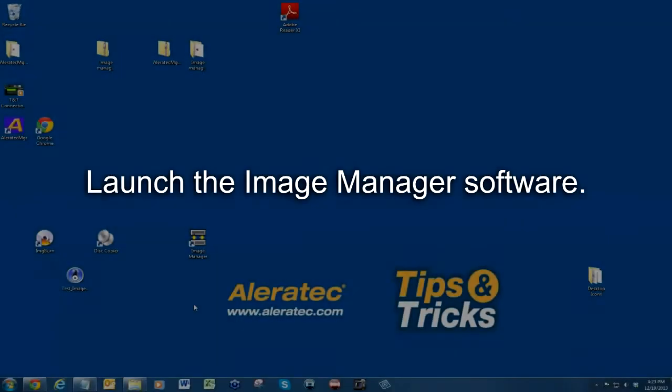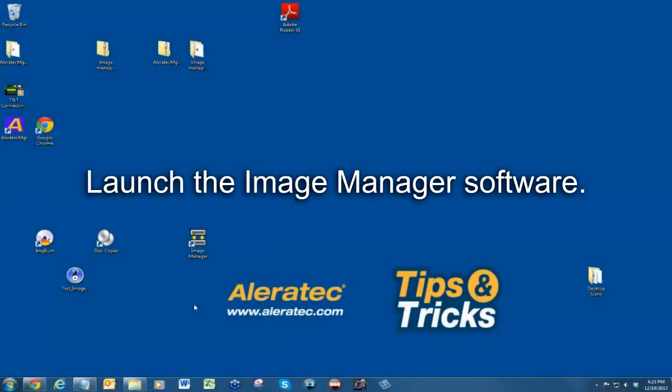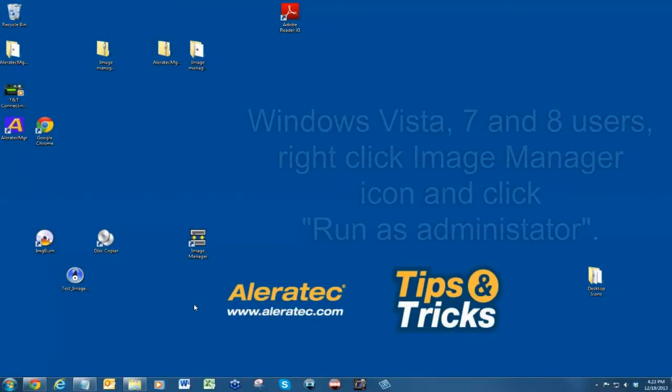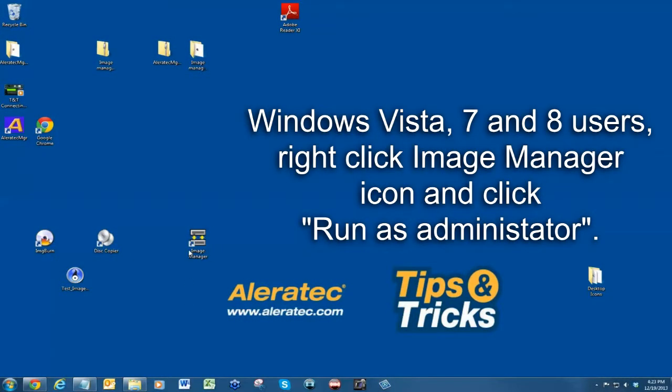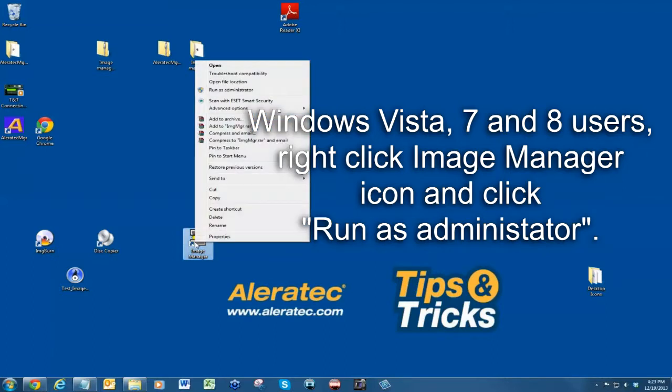Launch the Image Manager software. If you are running Windows Vista, 7, or 8, right-click on the Image Manager icon and click 'Run as administrator.'